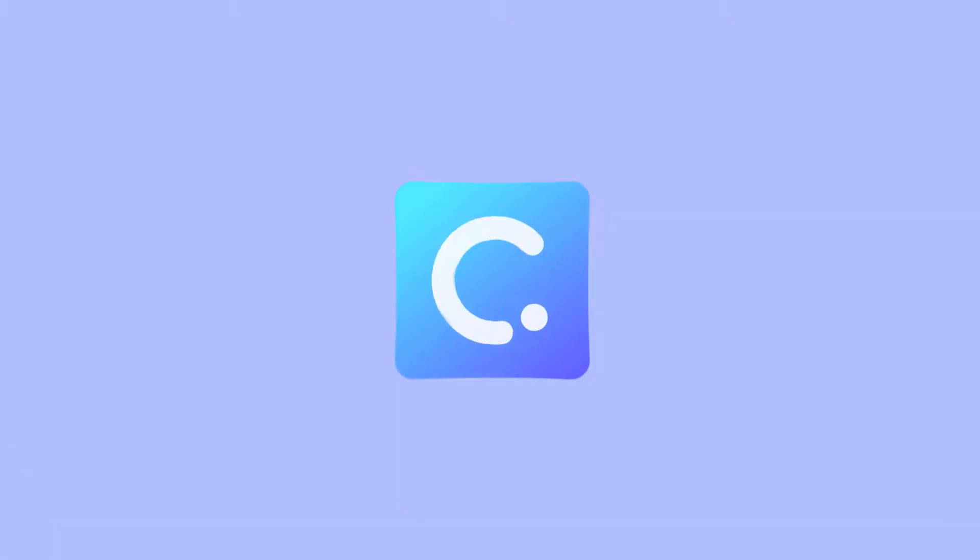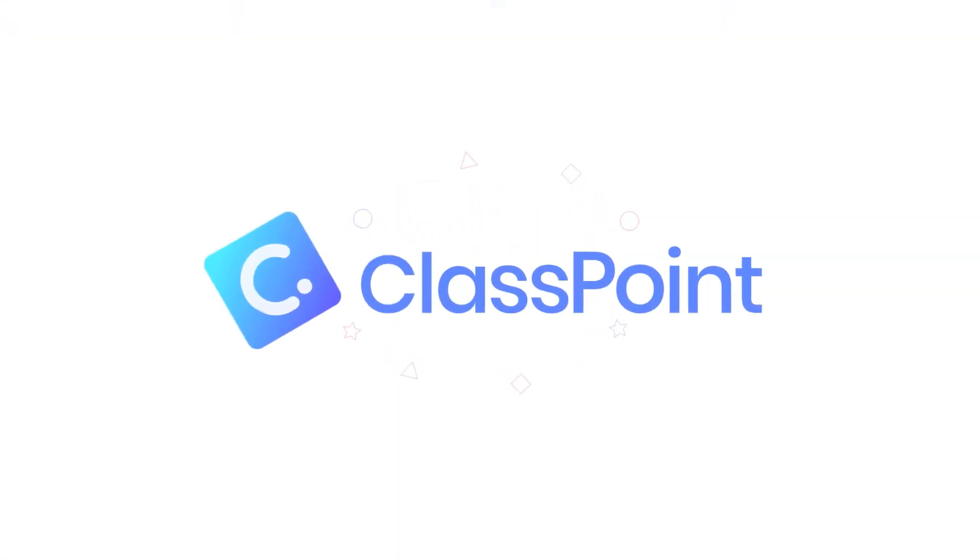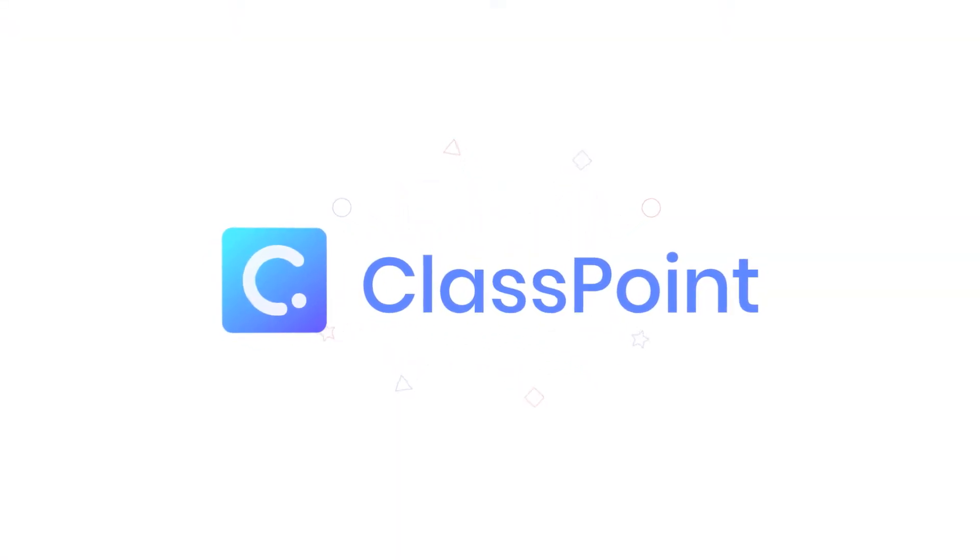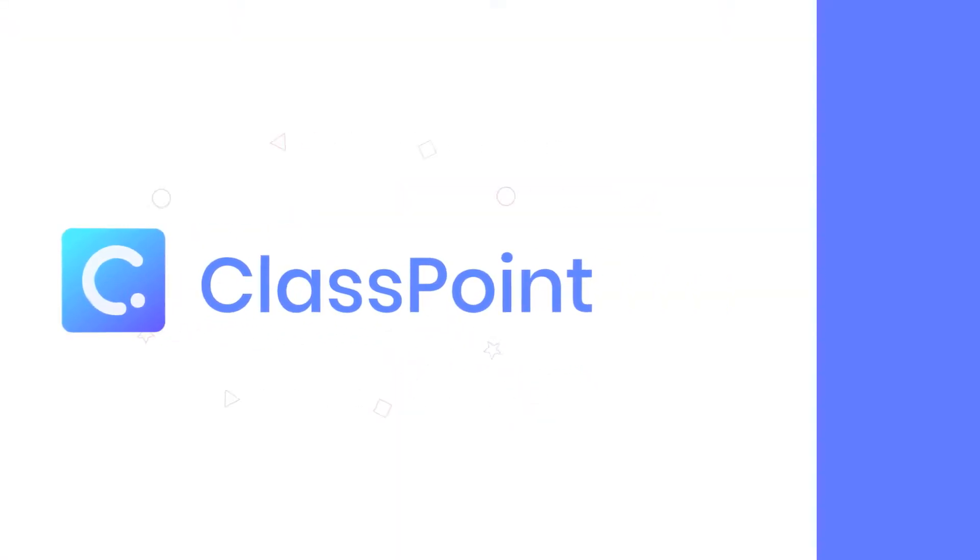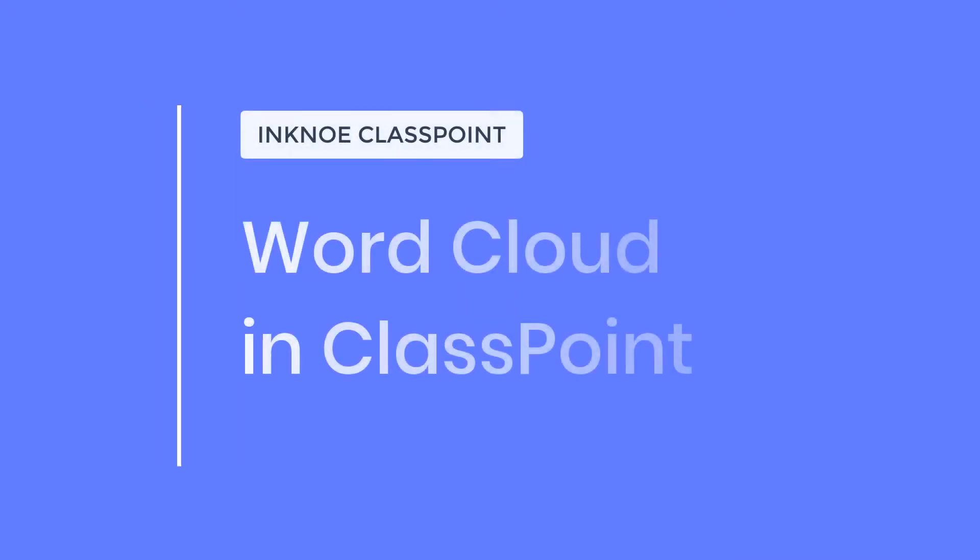Hi, I'm Emily from Incno and in this video I will introduce to you the word cloud activity, a great way to visualize brainstorming.